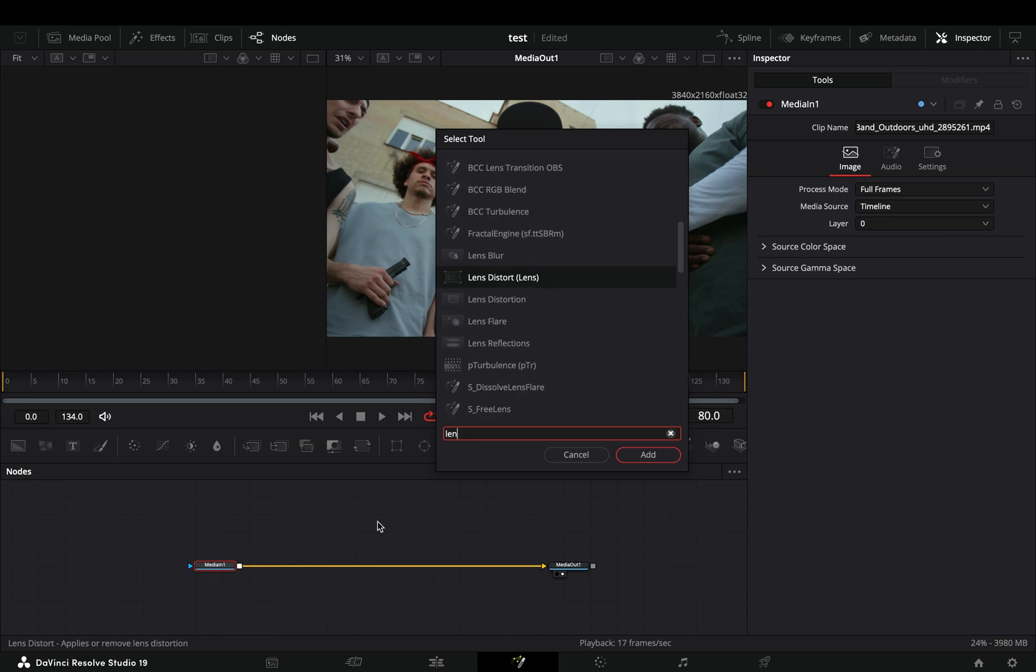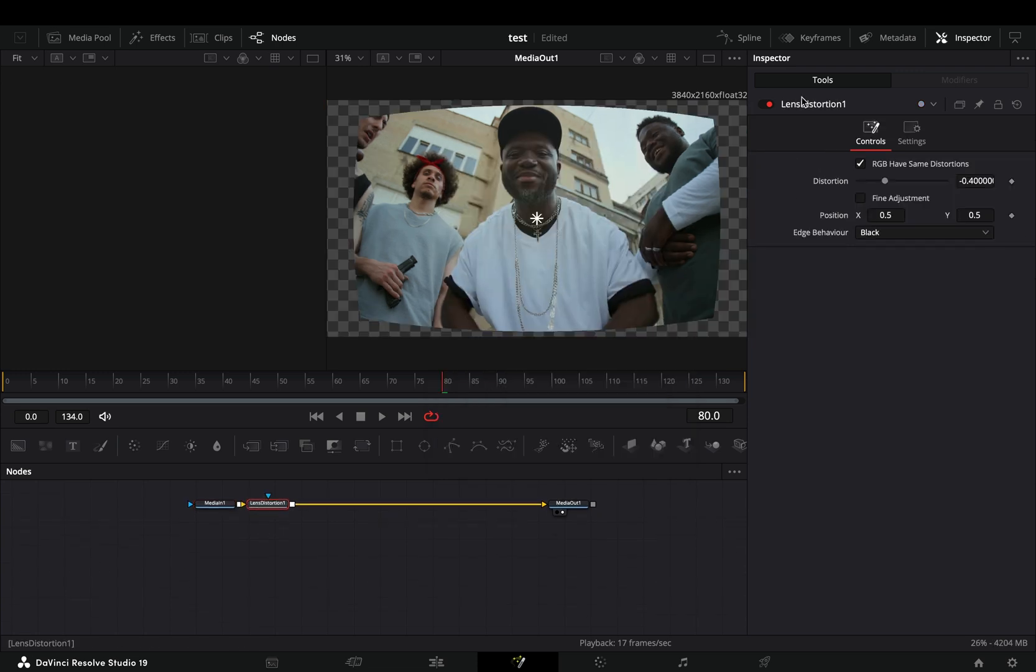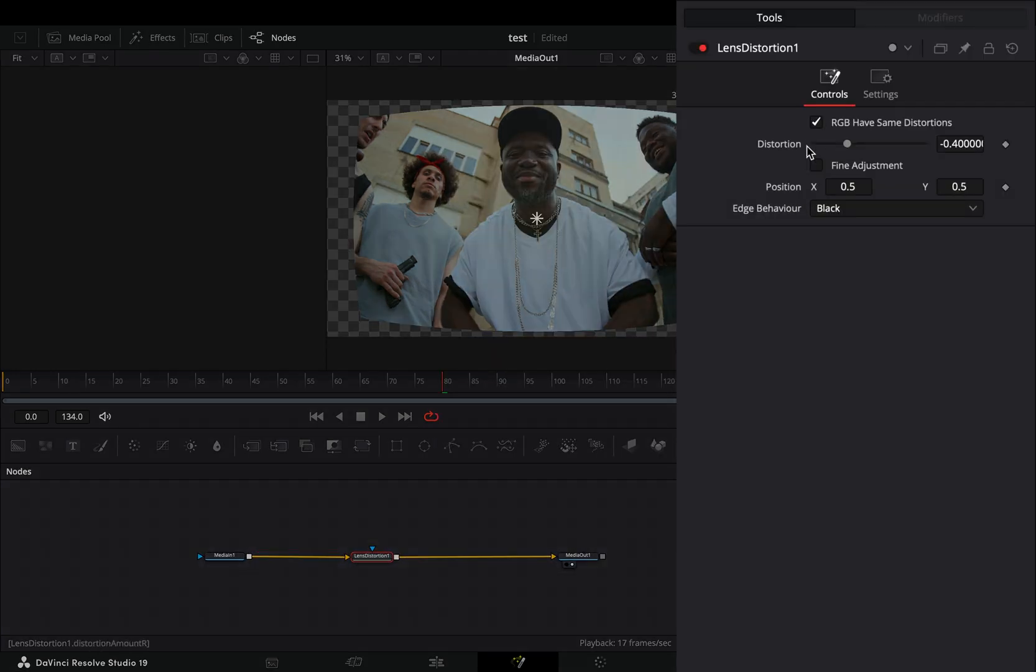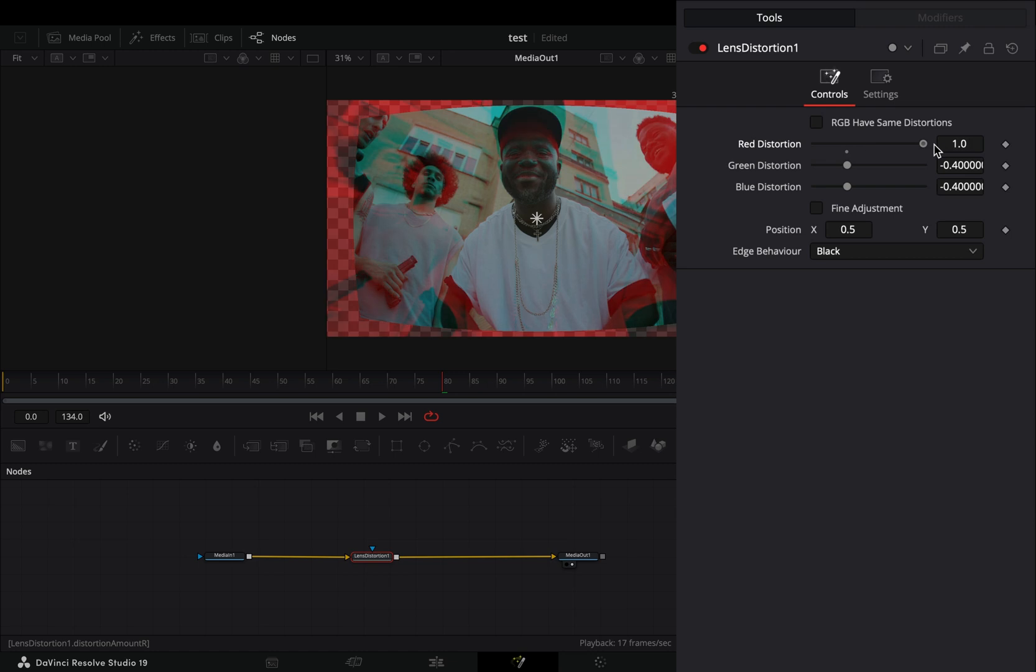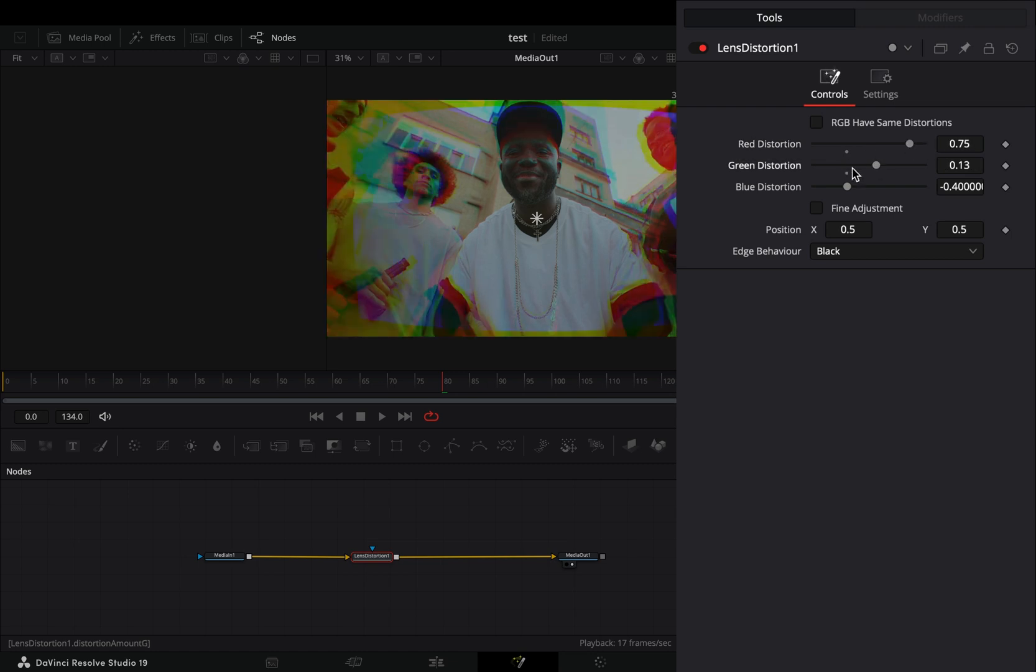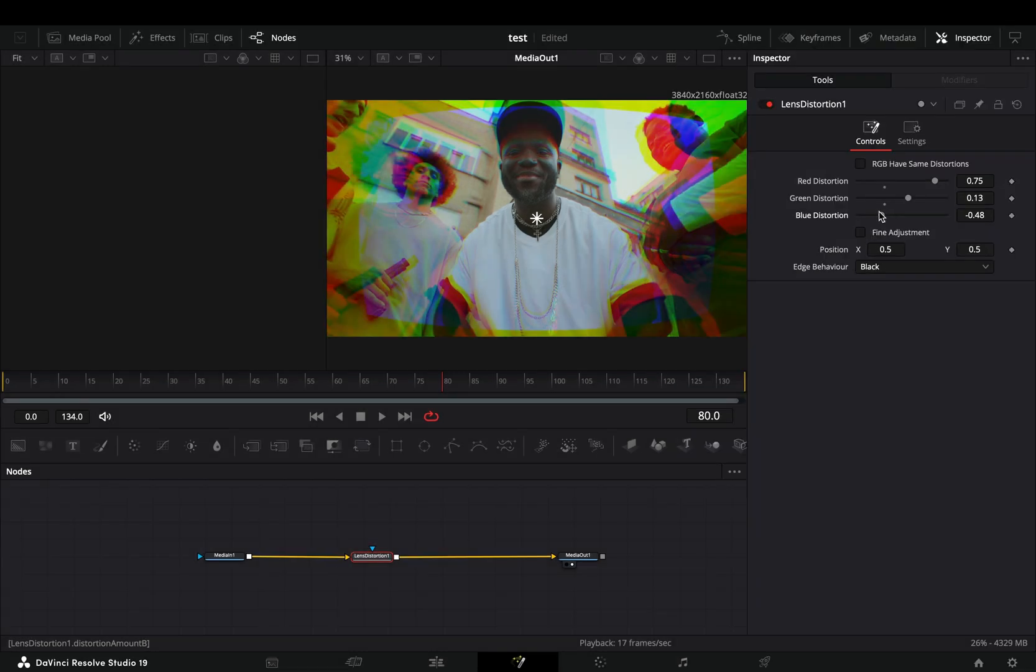Open your clip in the Fusion page and add a lens distortion node. Uncheck the RGB box and adjust the color sliders until you get this ugly colors.